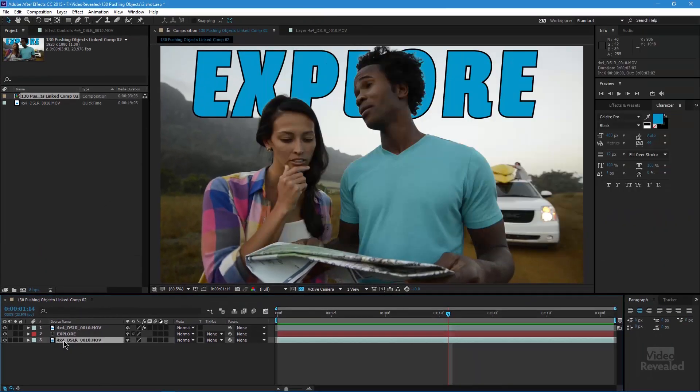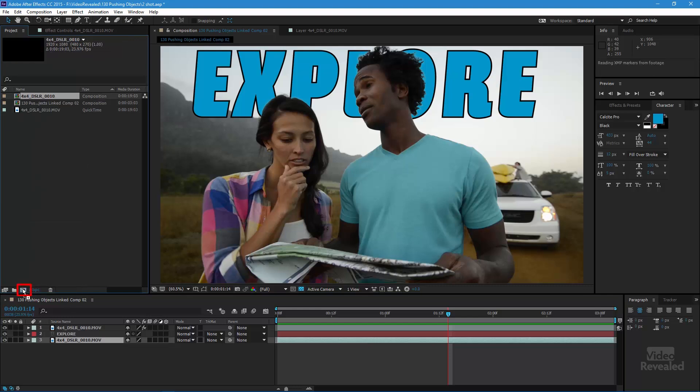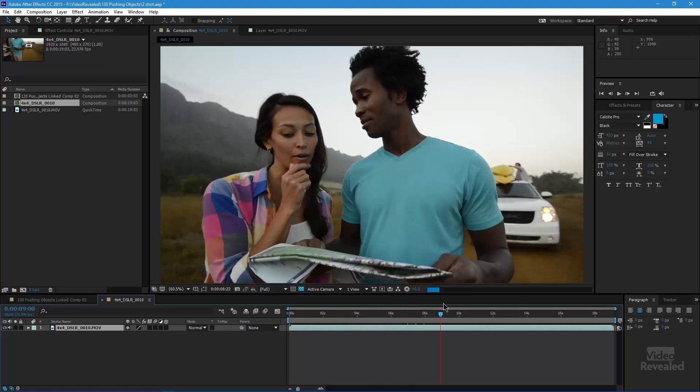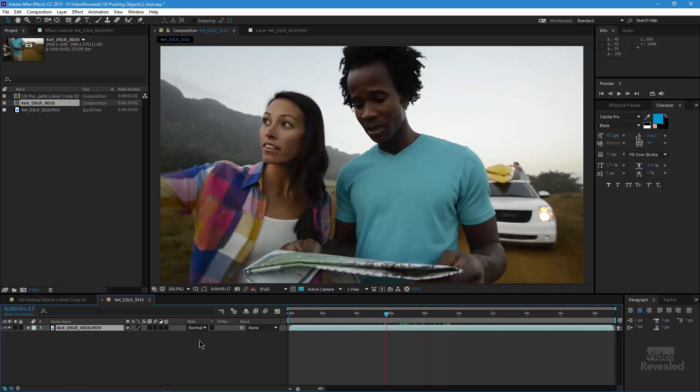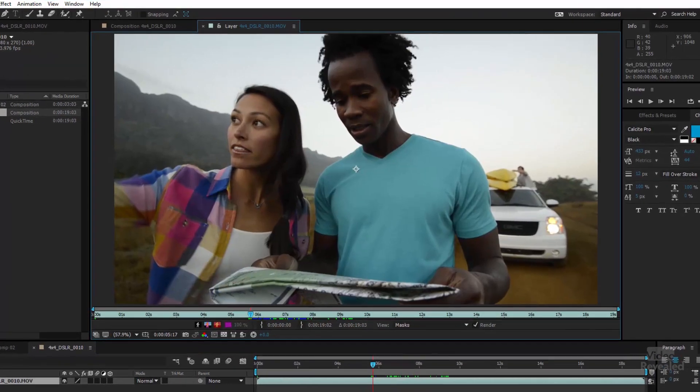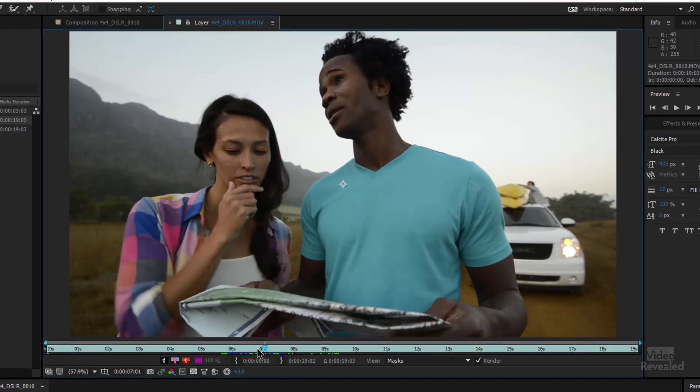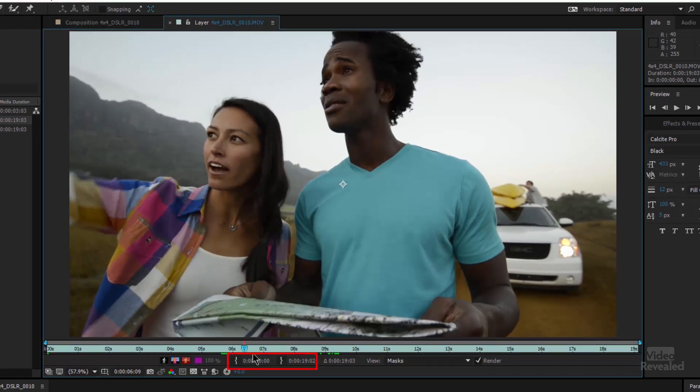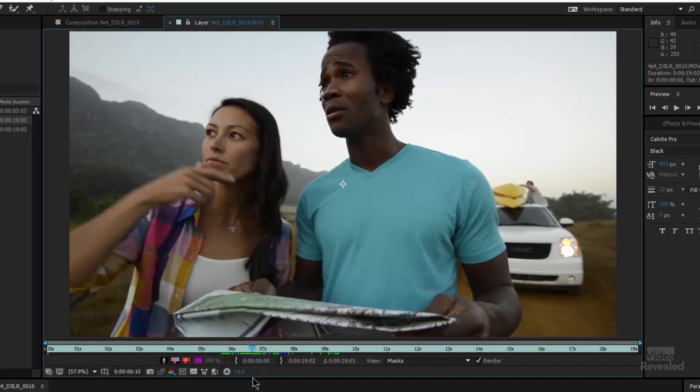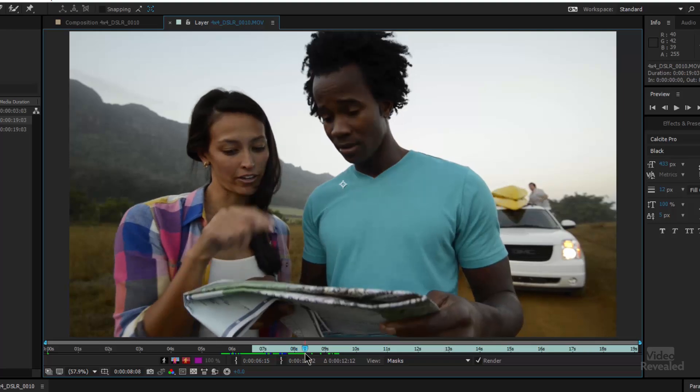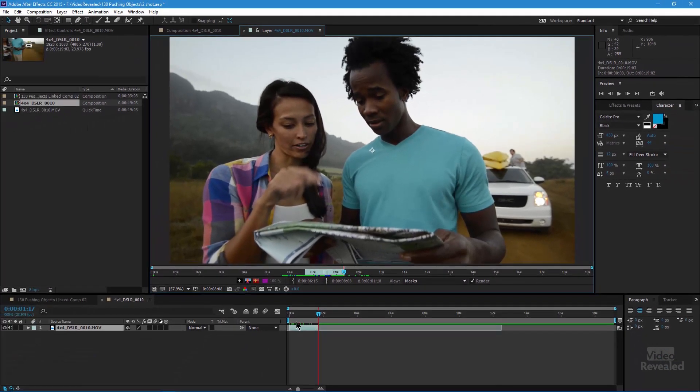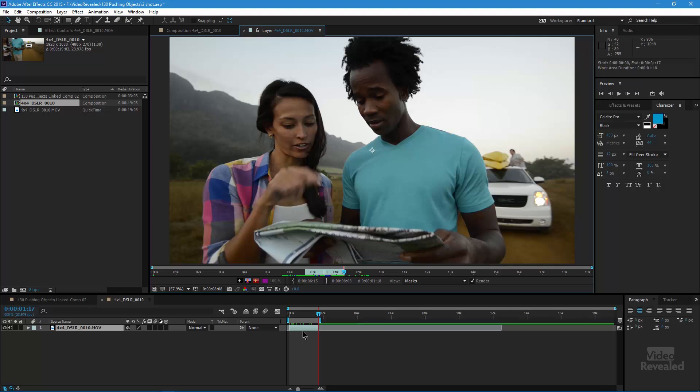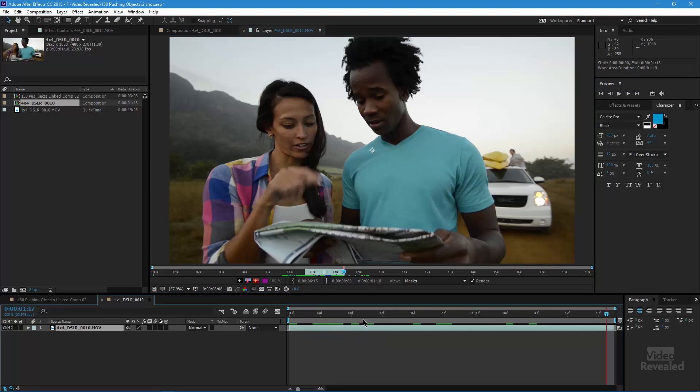We start by taking the original footage and dropping it into a new comp. I need to set the same in and out points. You can do that by double clicking on it and setting the in and out points from here. I'm going to set an in point there and an out point. Down in the bottom, I'll hit the N key, right click and trim that.